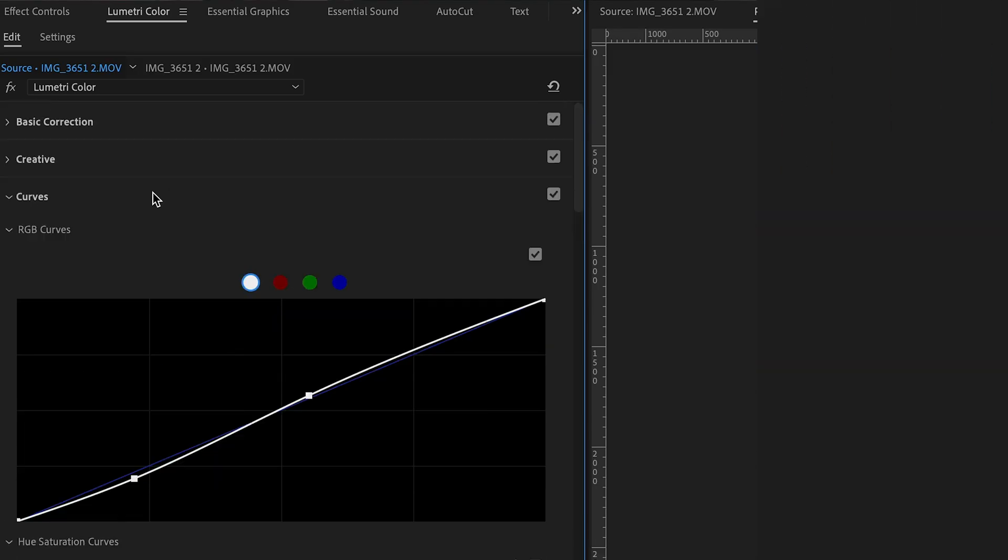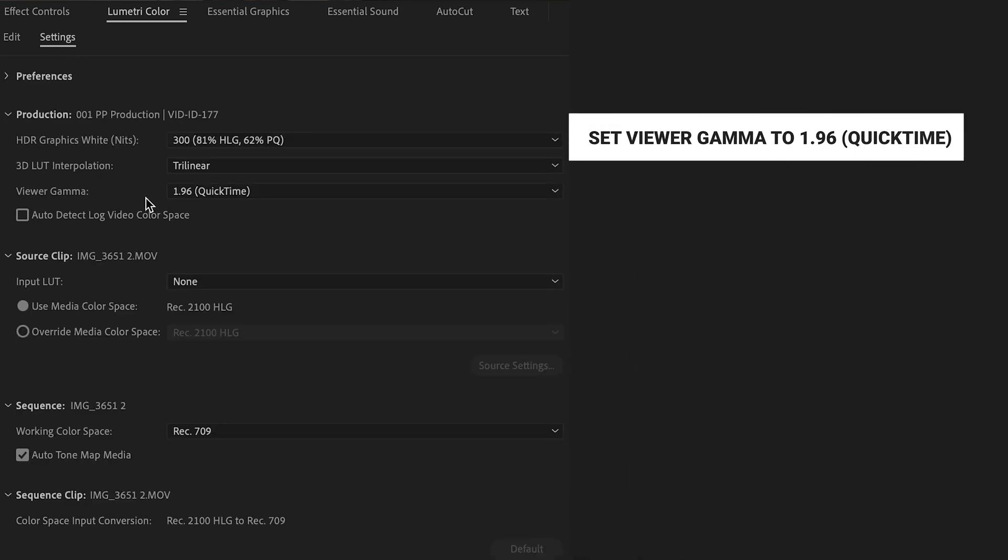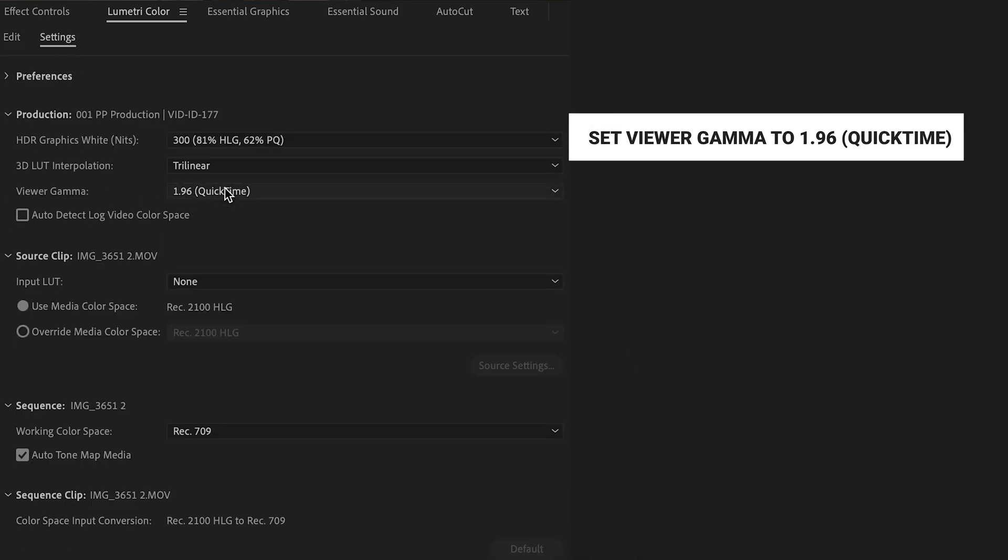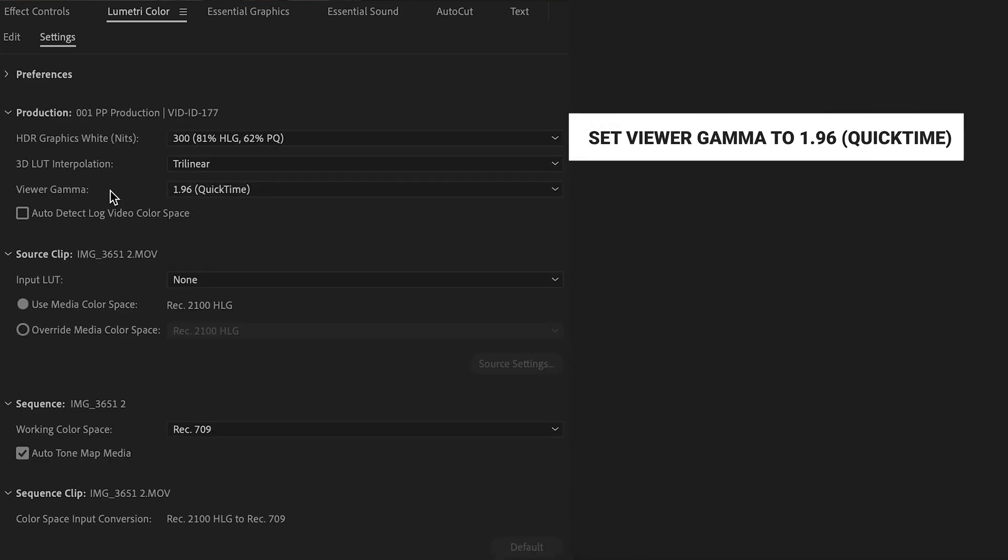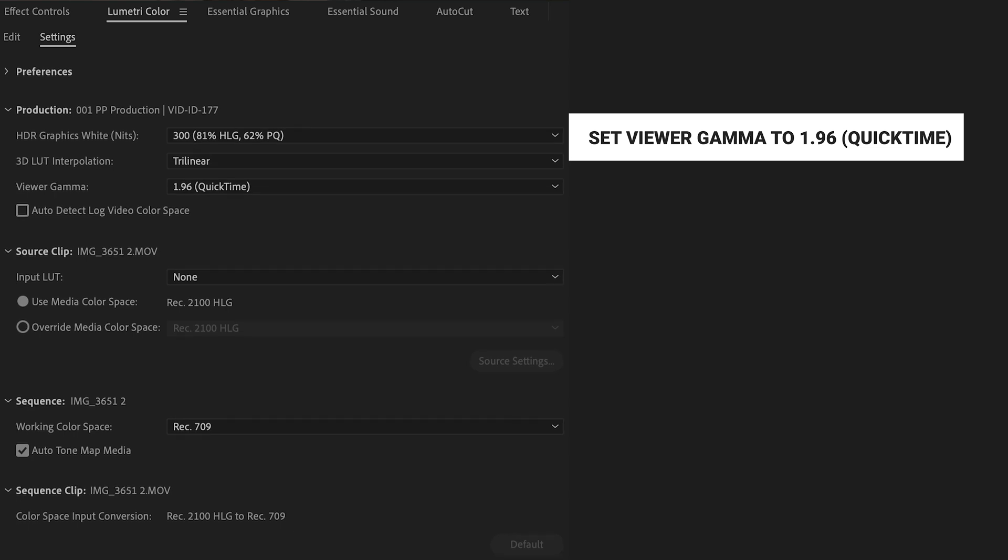Basically, that's really about it. We want to make sure that we got the 1.96 viewer gamma. And that goes not just for this footage, but pretty much everything you're editing.